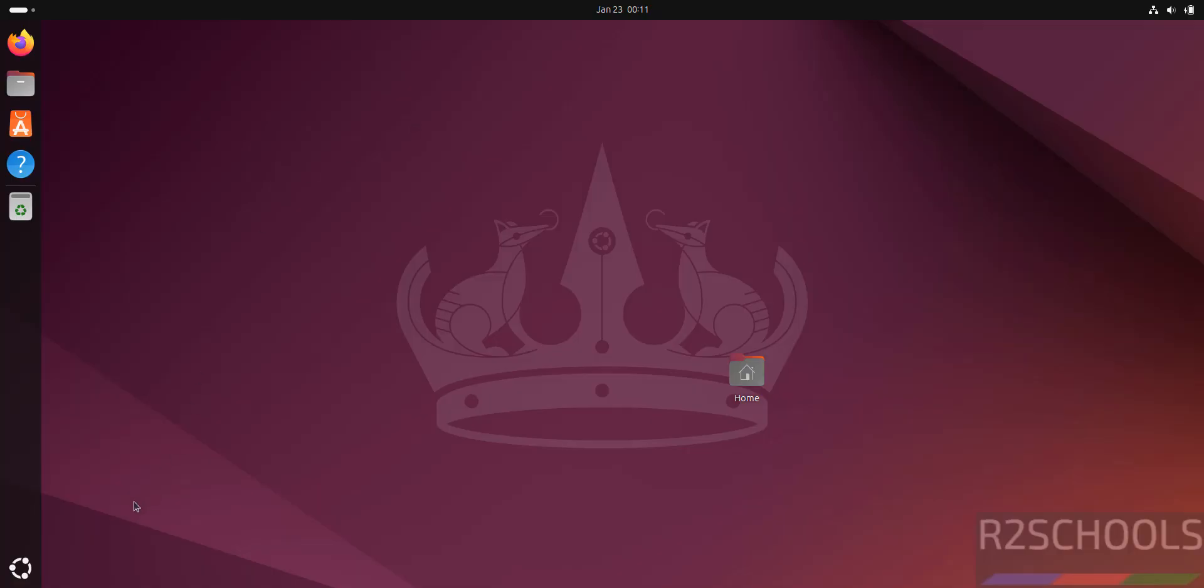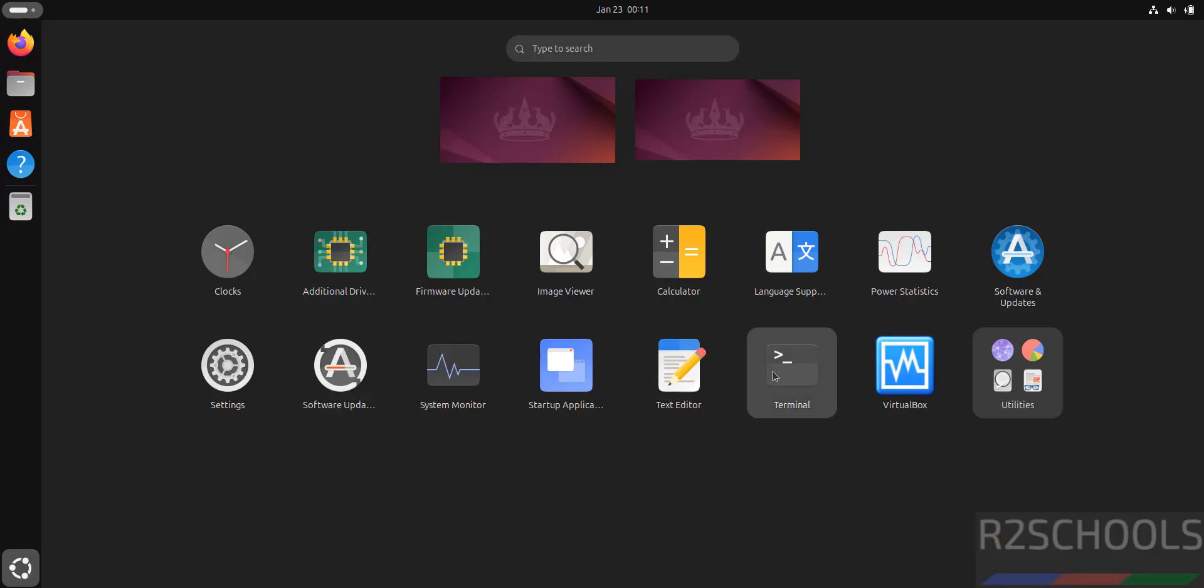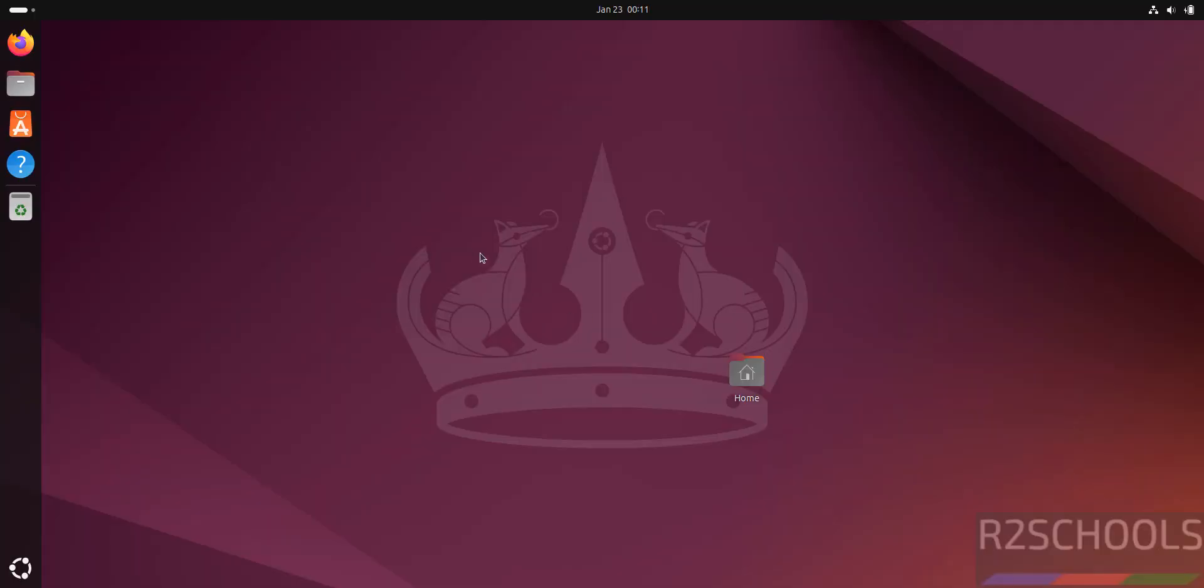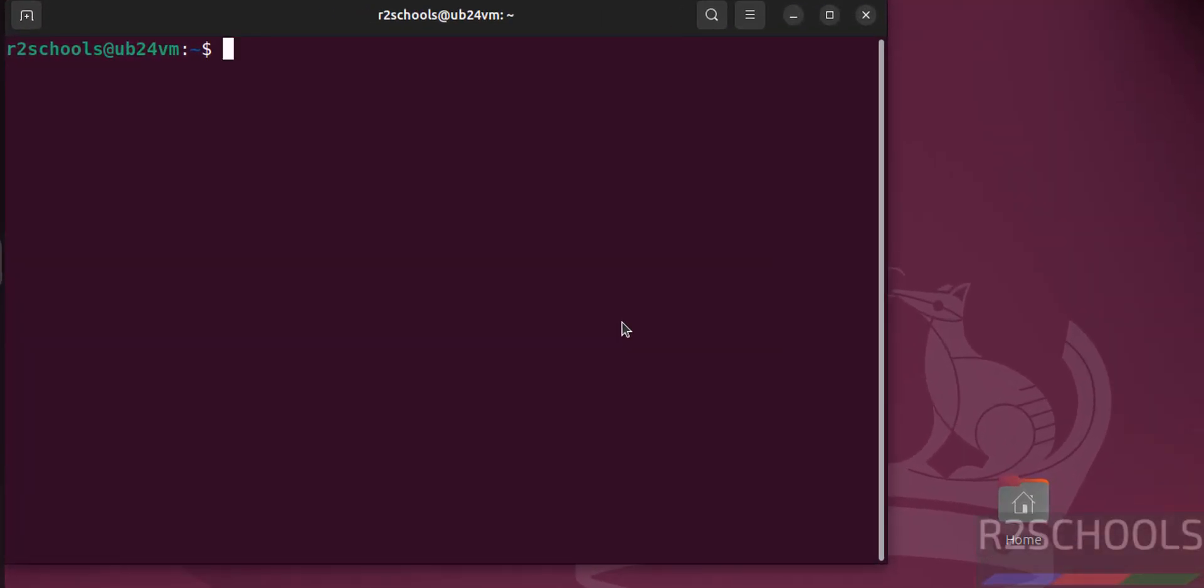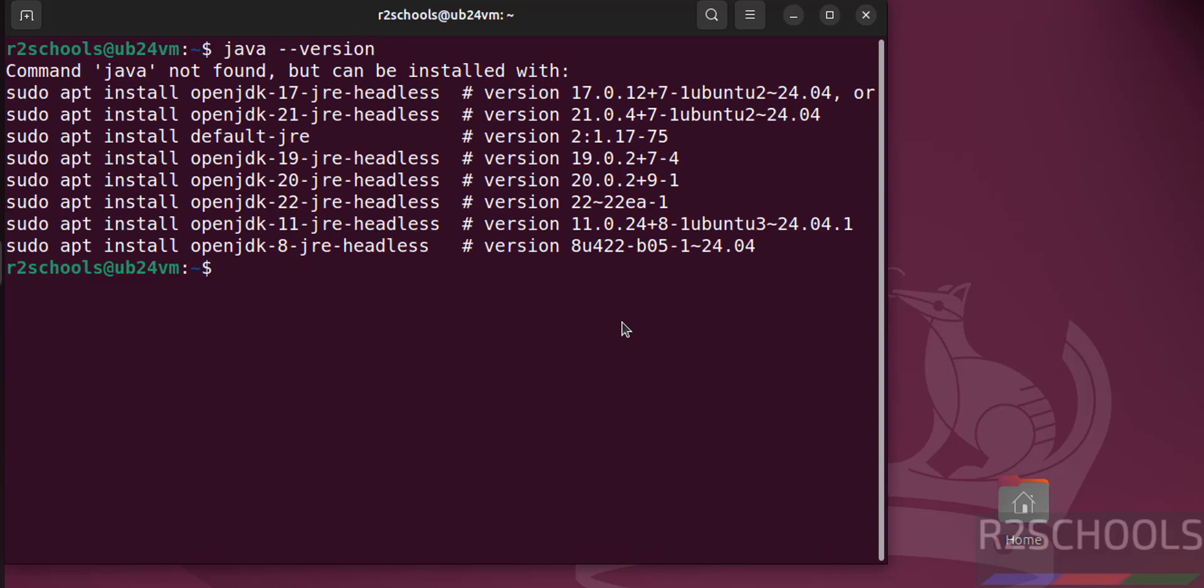First open terminal, verify whether we have Java installed or not by running the command java-version. See you don't have Java.